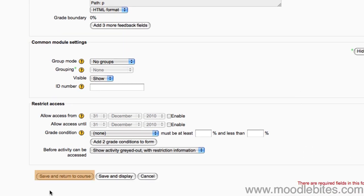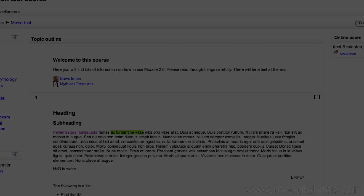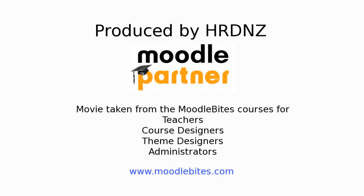We can ignore any other settings, and click save and return to course. In the next video, we will look at how to add questions to your quiz.